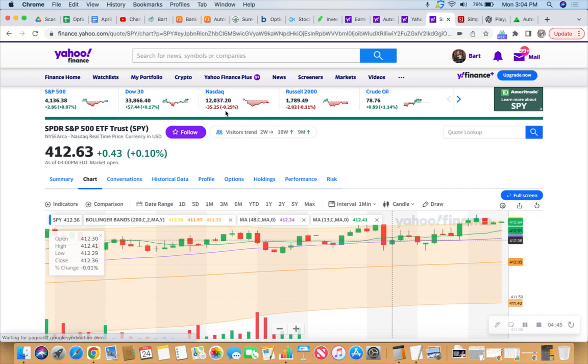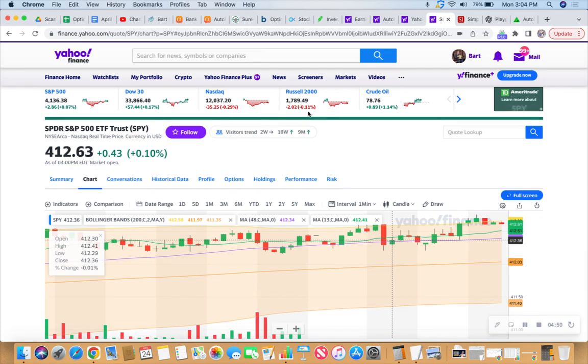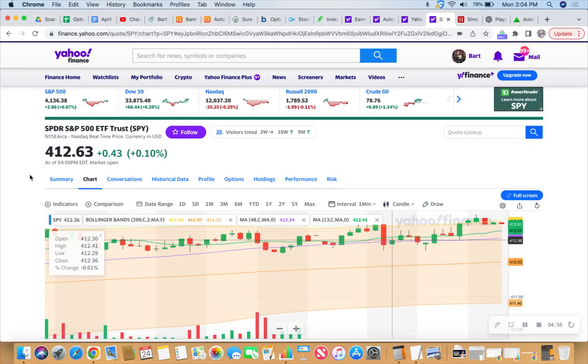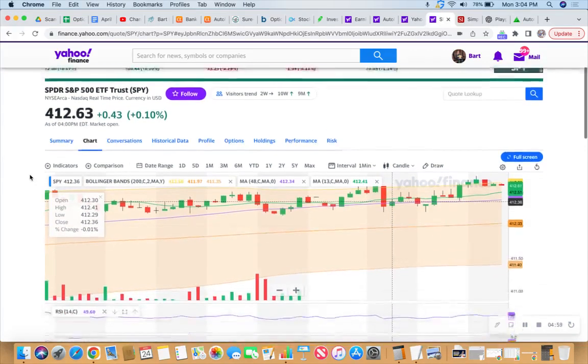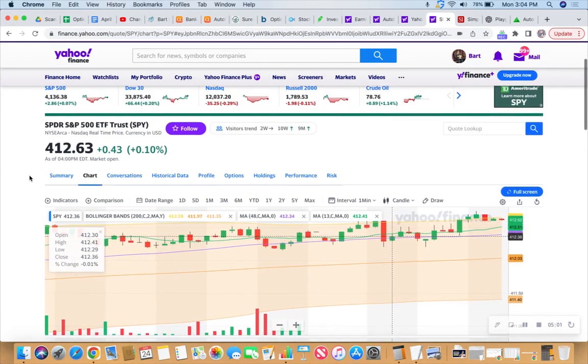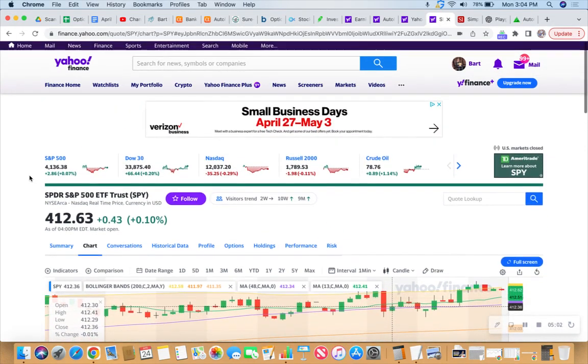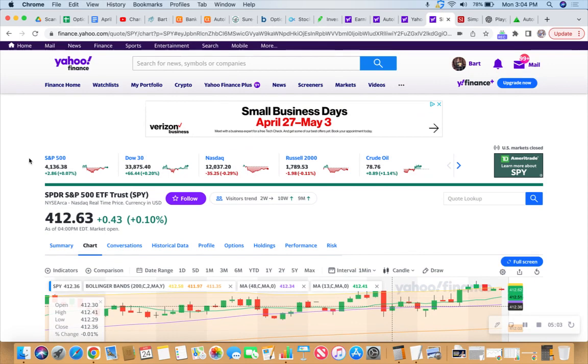NASDAQ down 0.29% and the Russell 2000 down 0.11%. Crude oil up 1.14%, which led to our energy stocks, our oil and gas companies, all in the green today. So we like that. Thanks for tuning in to the SPY trade of the day, and I will see you in the next video.